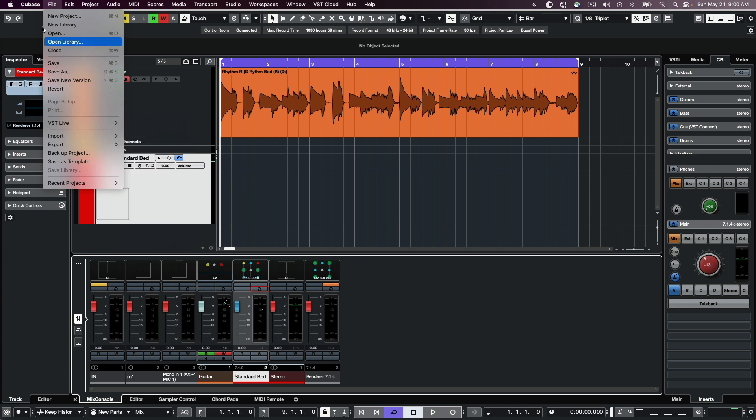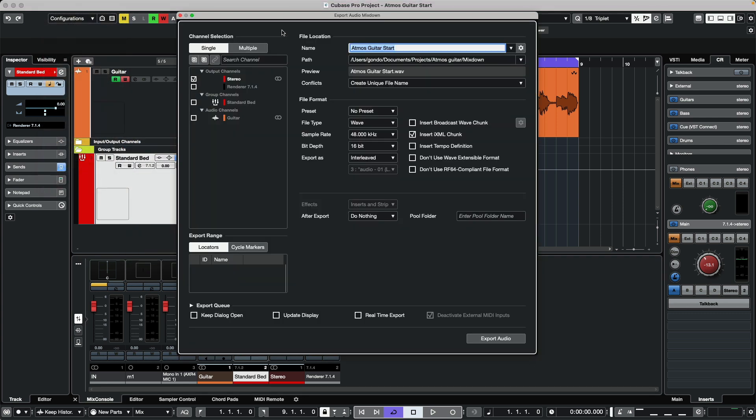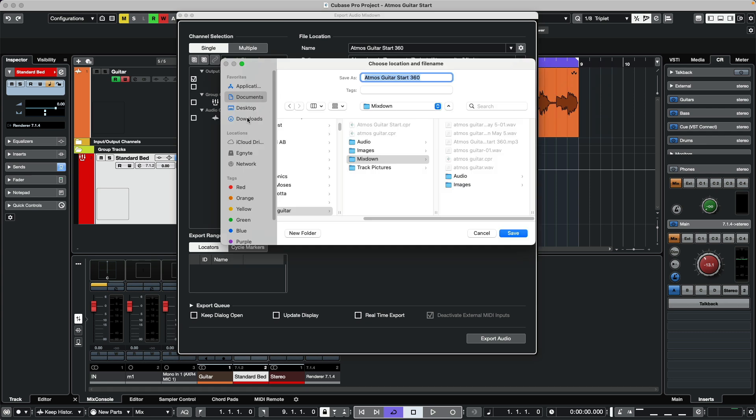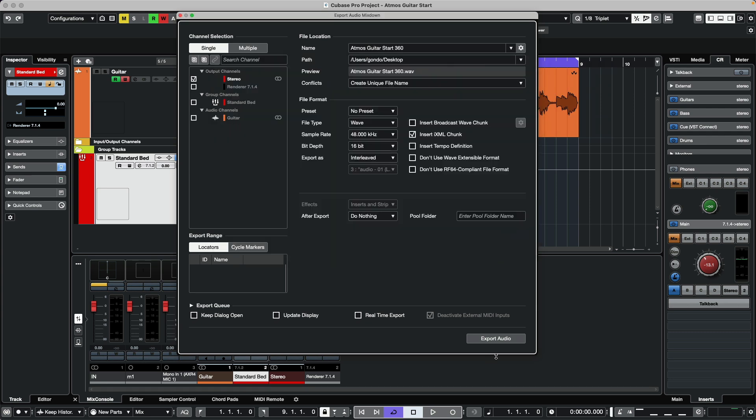Go to Audio Mixdown, choose a stereo file, make it a wave 48k. We're going to call it 'Atmos Guitar Start 360' and save it to the desktop. Let's export the audio file.